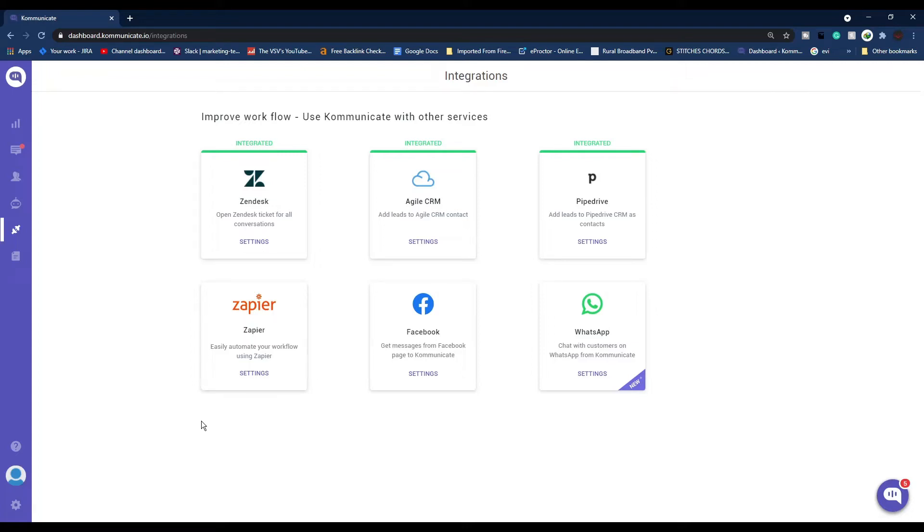Hey guys, welcome to another video. In this video we're going to see how you can integrate WhatsApp with Communicate. Now you'll ask why you would want to do that. Let me tell you, almost everyone uses WhatsApp and it can be a great way to chat with your customers and solve their queries instantly.